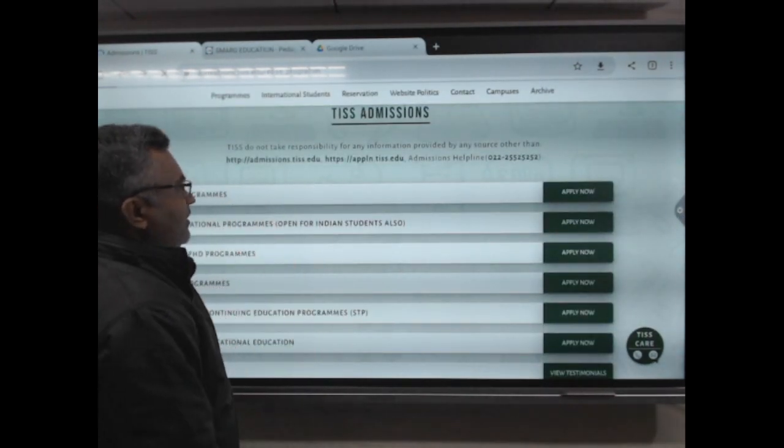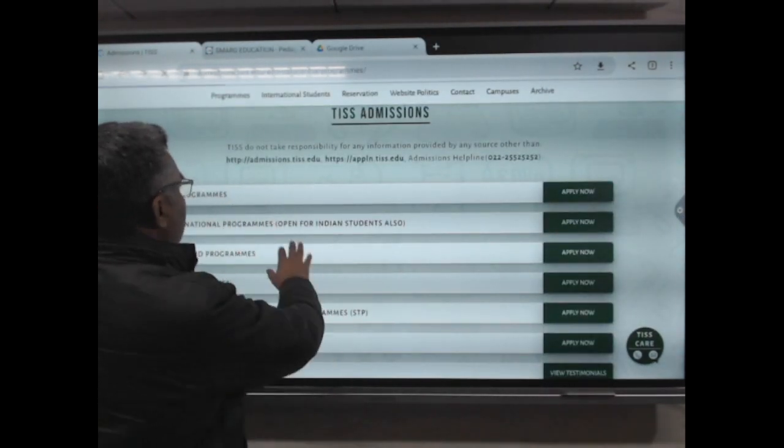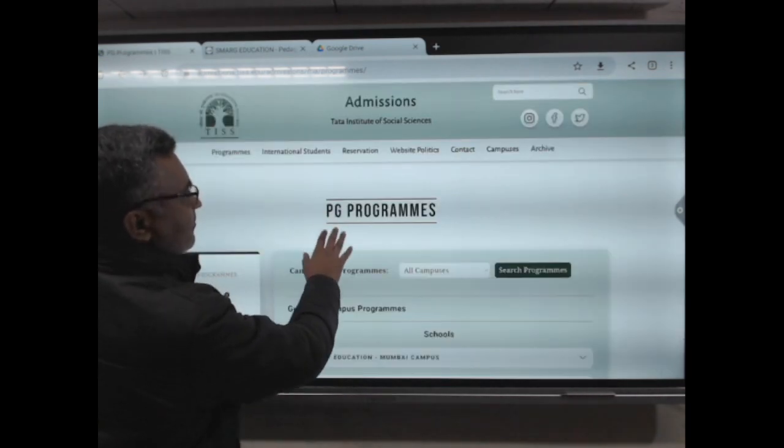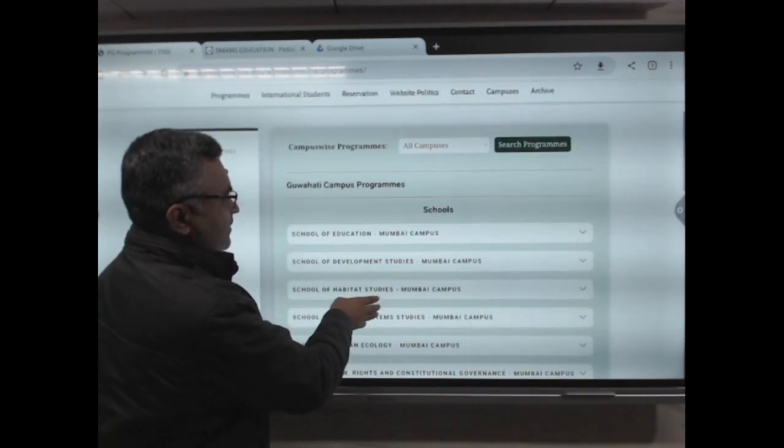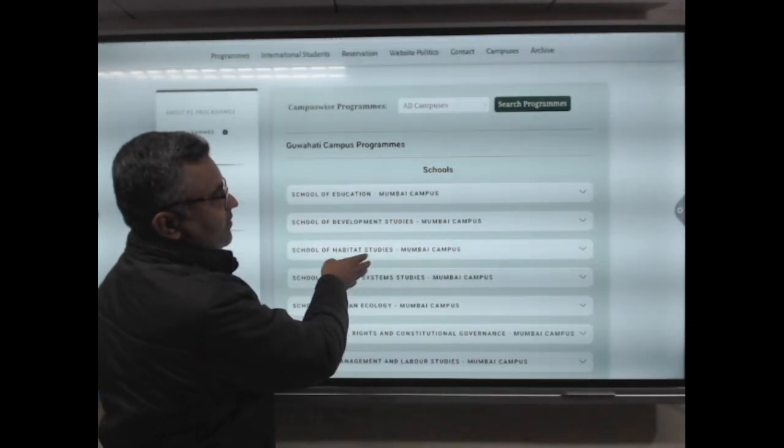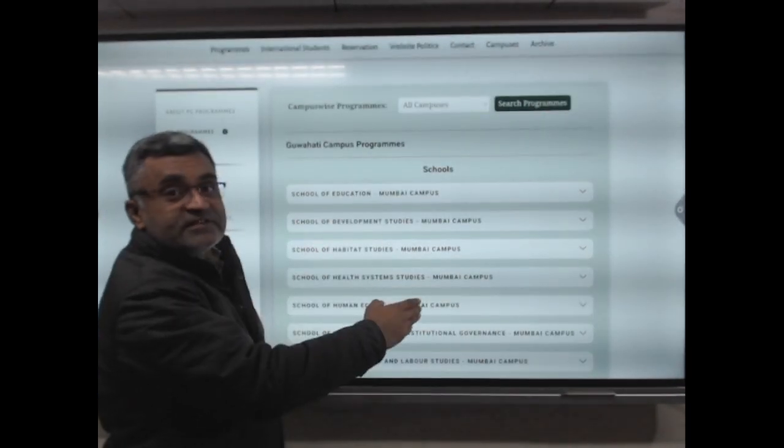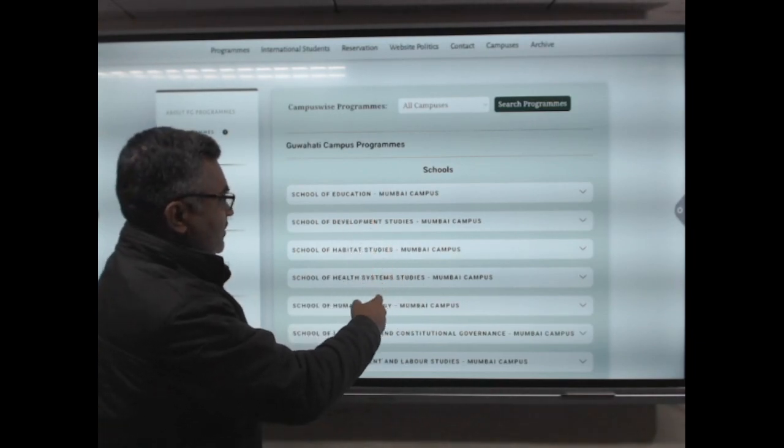you will be able to click on PG programs. You will be able to show all campuses and schools.